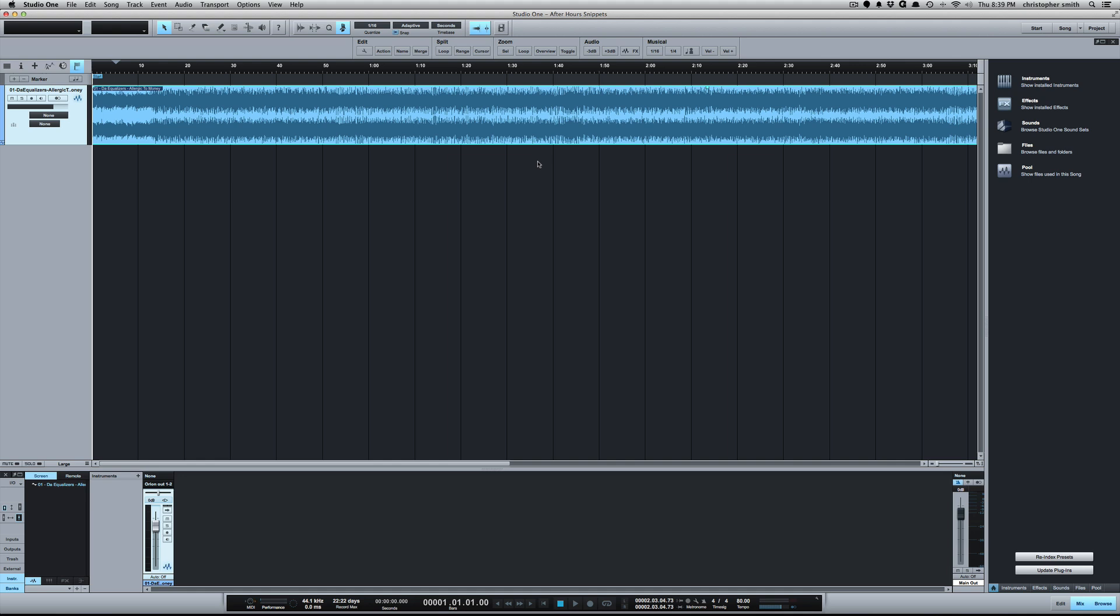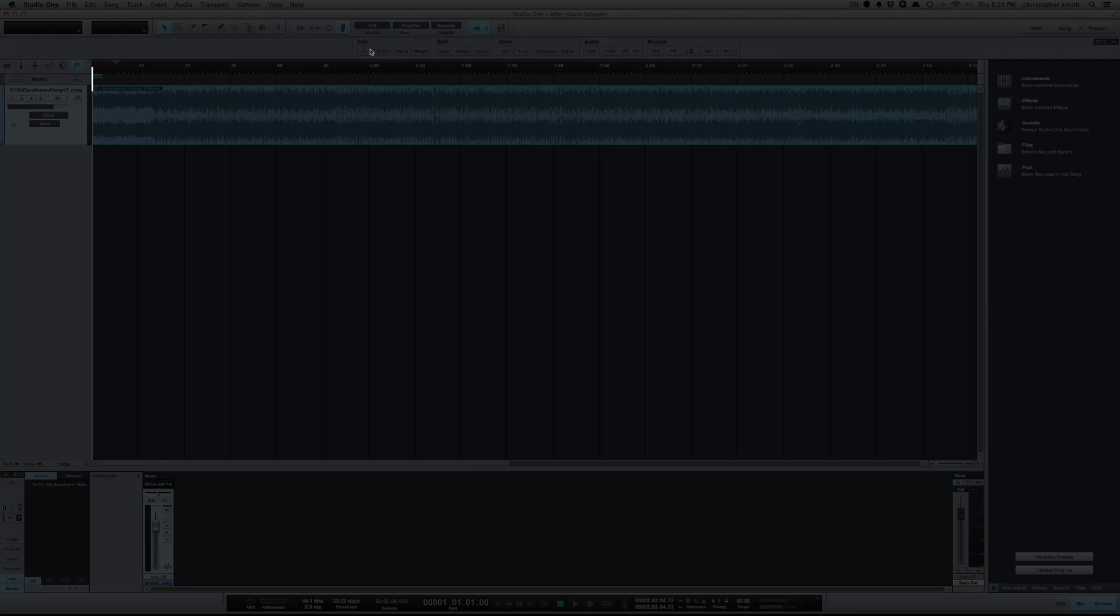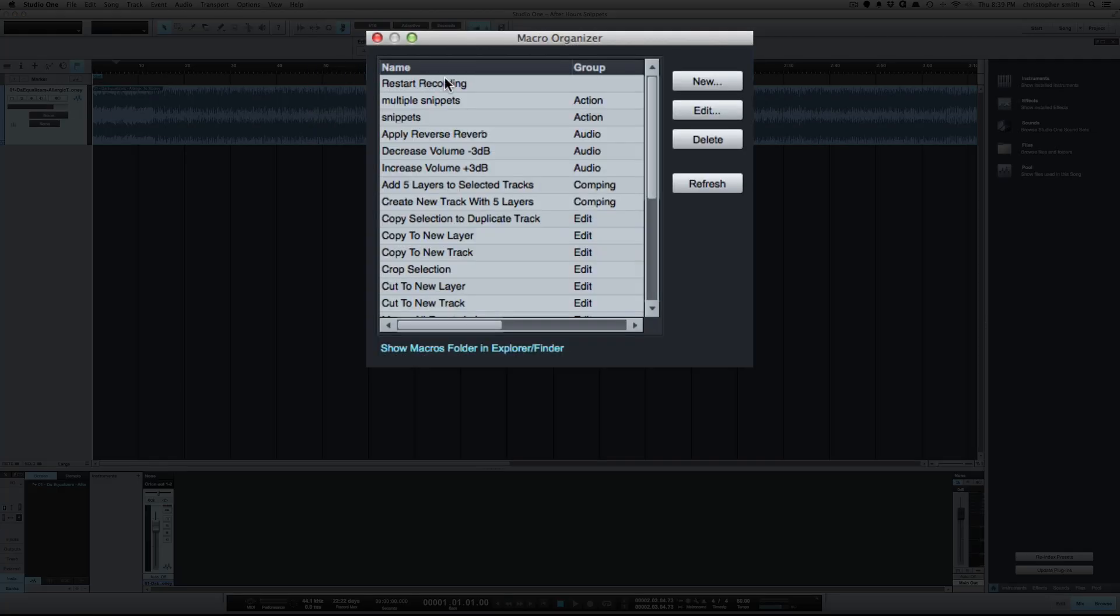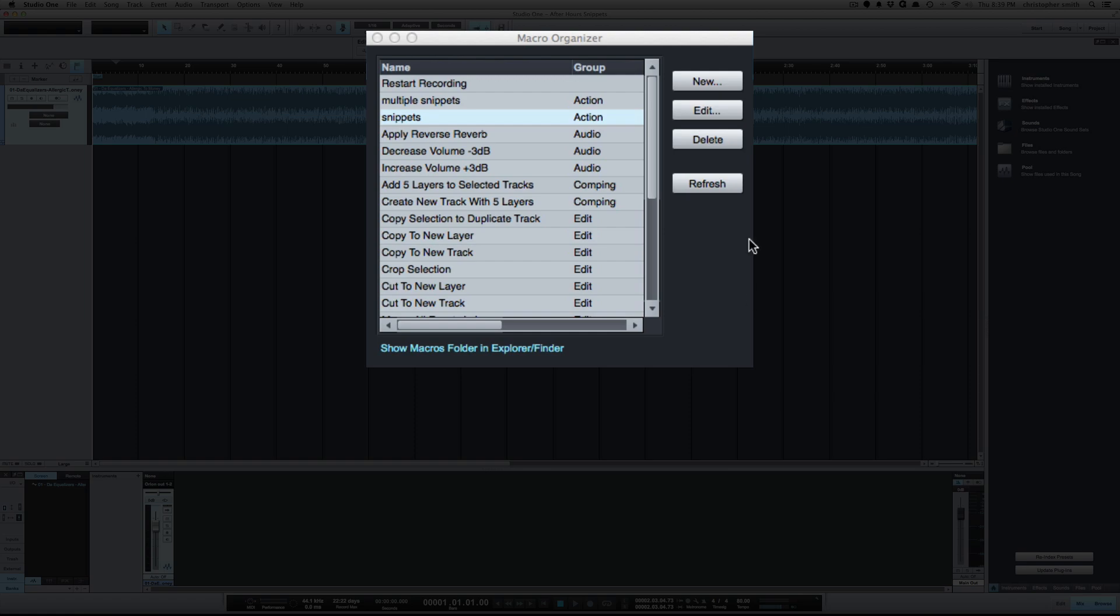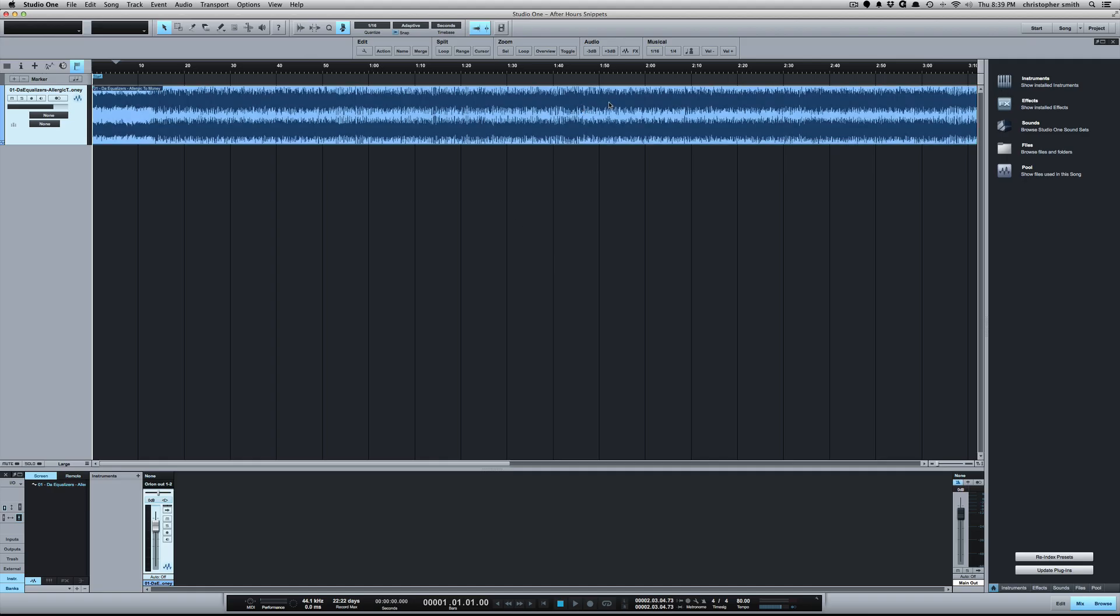So the first one is just Snippets. To look at what I did there, I basically set up a macro with start and end markers, then split the range with a crossfade—a three-second crossfade on each side—and then export.